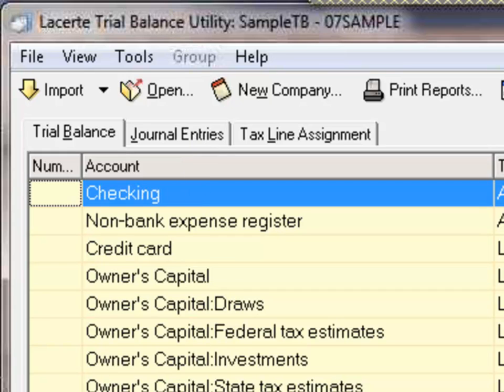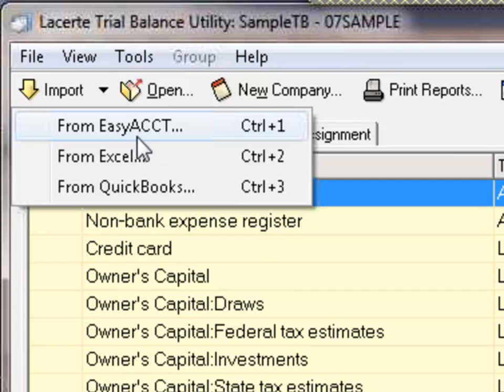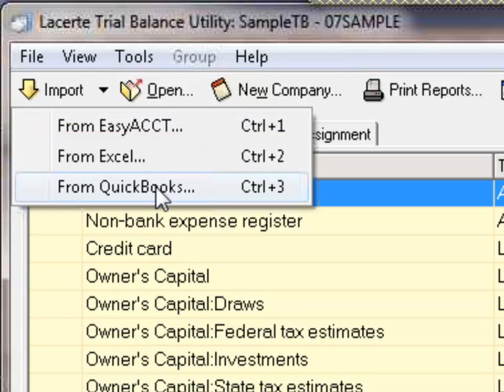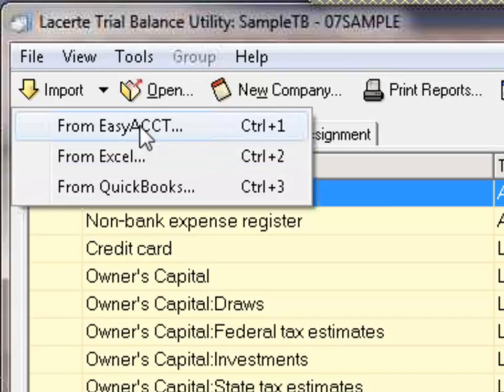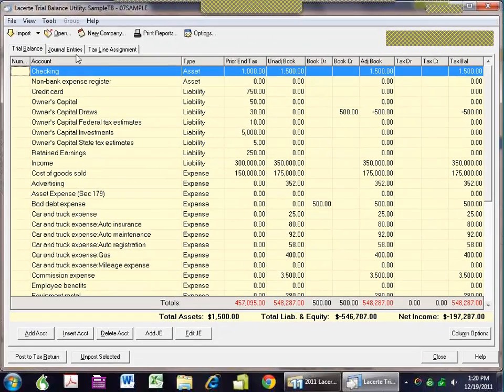This is the trial balance tab. You can bring in information from Easy Act, from QuickBooks, or from Excel. So even if your client uses another accounting application that's not QuickBooks, you can get that information in a trial balance out to Excel, and then bring the entire trial balance into the LeCert trial balance utility.